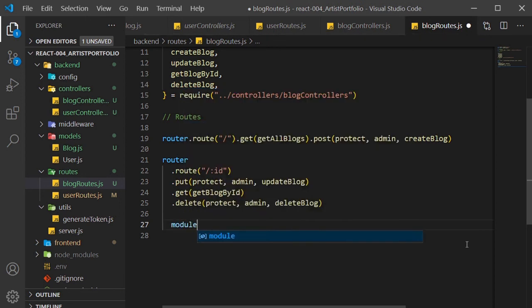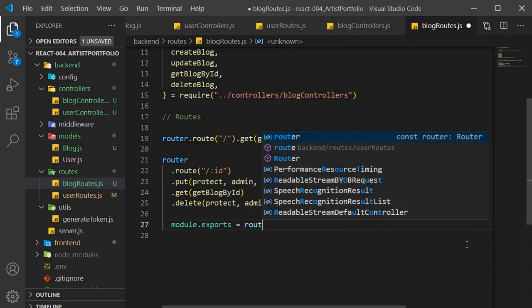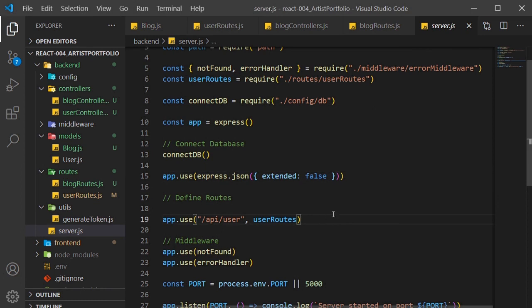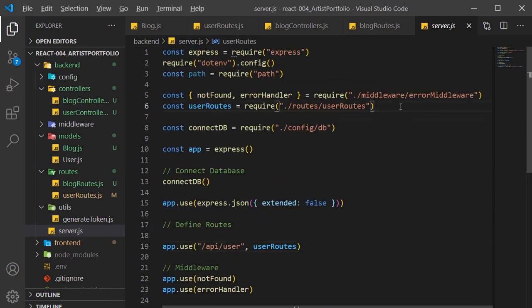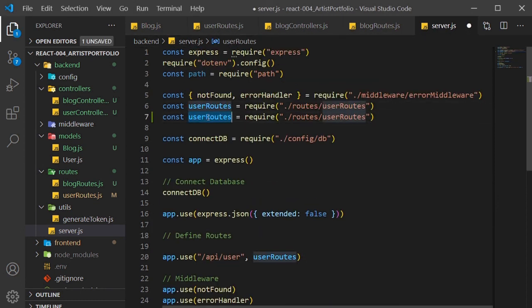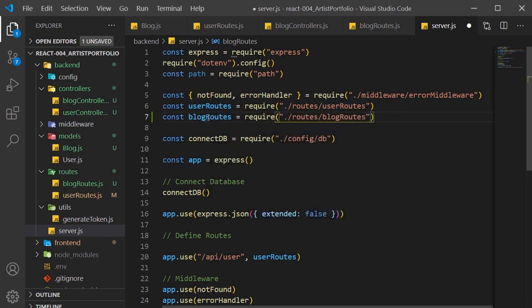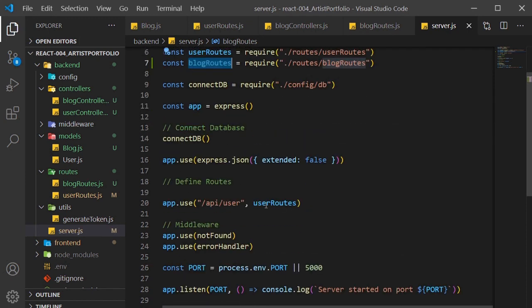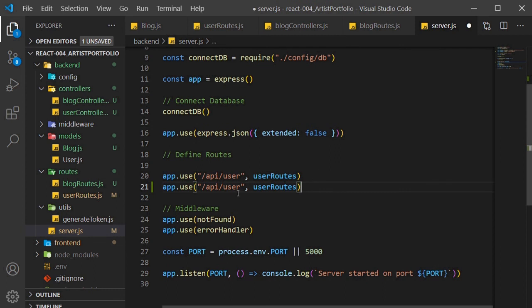Set module.exports equal to router, and we're done here. Inside the server.js file, I'll require our blog routes. Down where we add our user routes, I'll do the same with blog routes, except the main route is at /api/blog. And that's it for this video, thanks for watching.